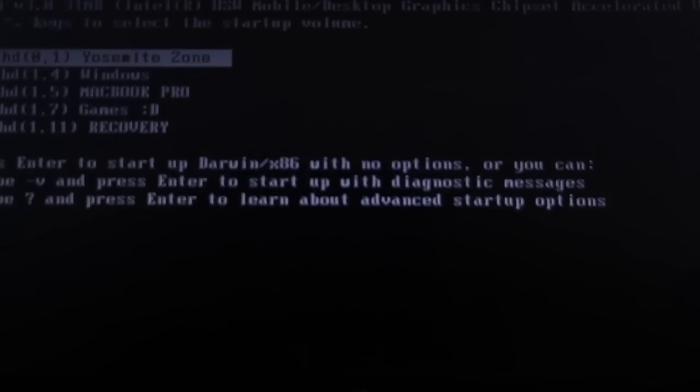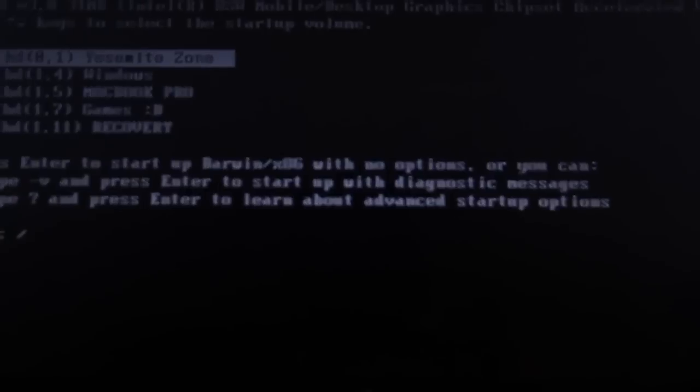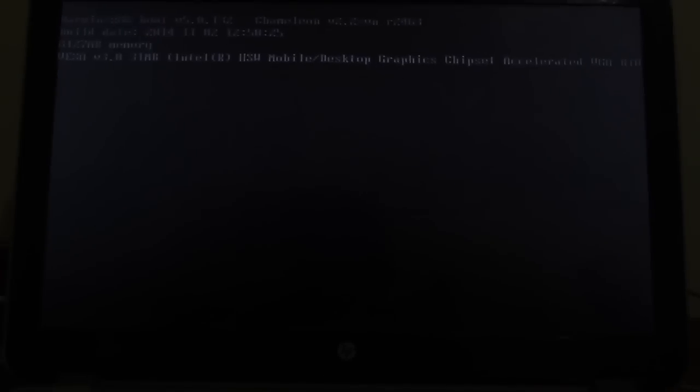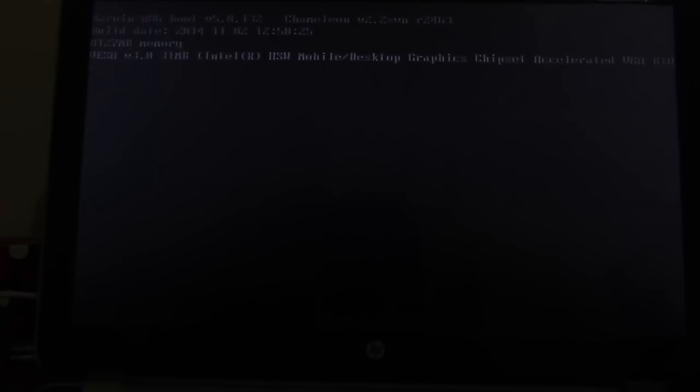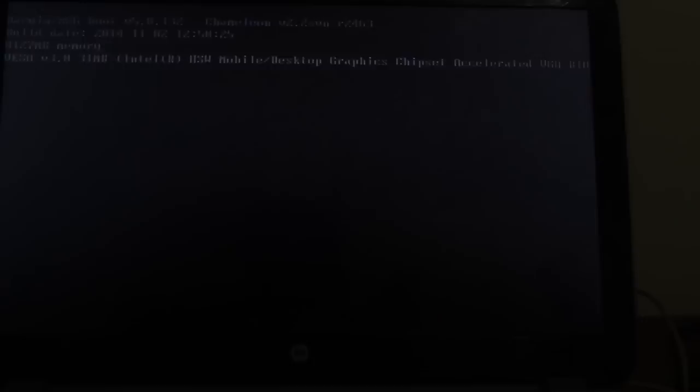Select BIOS option, enable legacy support, and save the settings. After that, go to boot order and choose your flash drive and type your boot flag and hit enter. Don't worry about boot flag, I will give you in description.